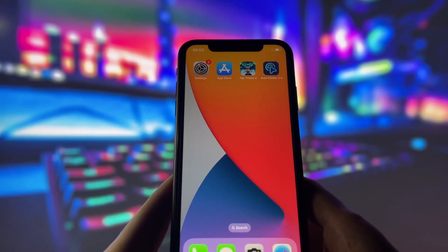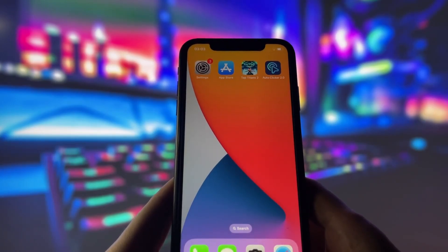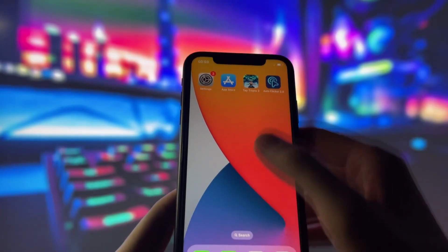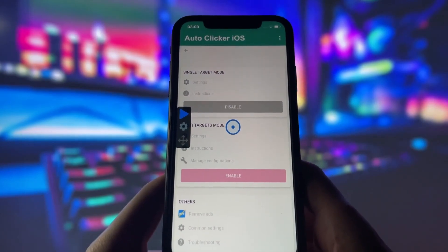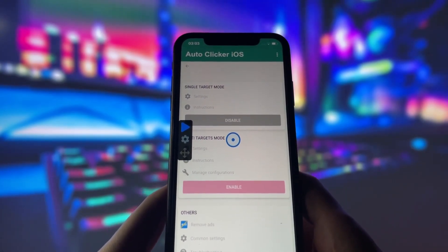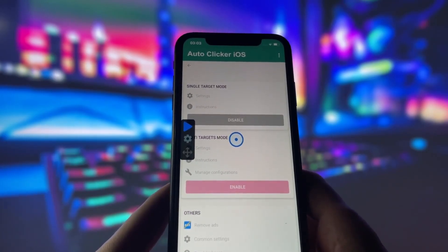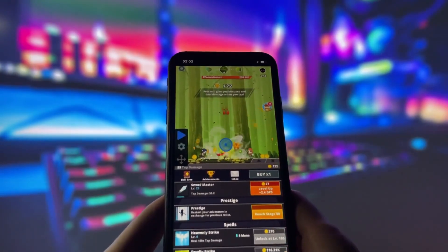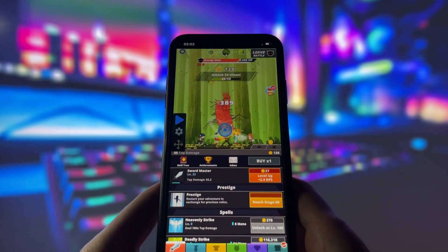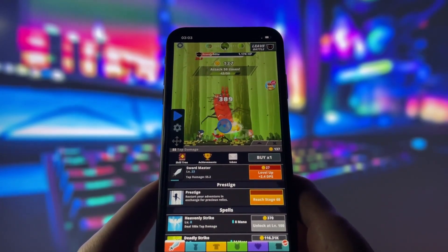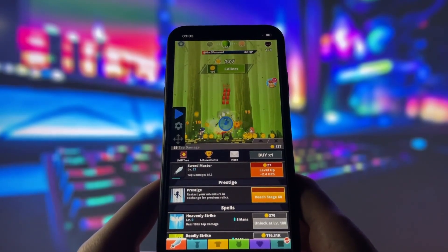On my iPhone, you can see that I have the autoclicker 2.0 app installed, along with the game Tap Titans, which I'll use to demonstrate how the autoclicker works. Let's open up the autoclicker app. Here it is, and you can see the interface offers several settings, including single-target and multi-target modes. You can also customize each mode to perform exactly how you want it to. Now let's move over to Tap Titans. As you can see, the game is already running and the autoclicker is clicking away without me having to touch anything. This is incredibly useful because it can save you a lot of time on various tasks, whether it's for games like Tap Titans or other repetitive tasks on your phone.